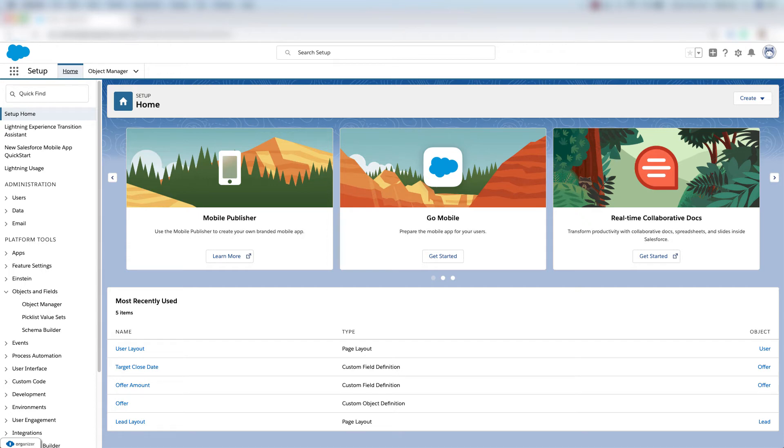Now we're going to modify the user page layout so that we can see certain Marketing Cloud fields on the user page layout. So let's get started.